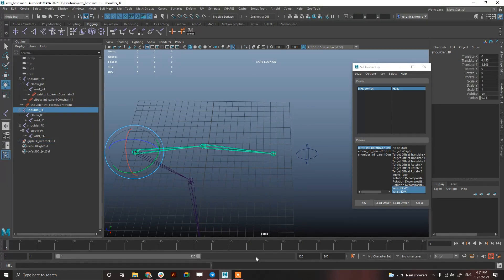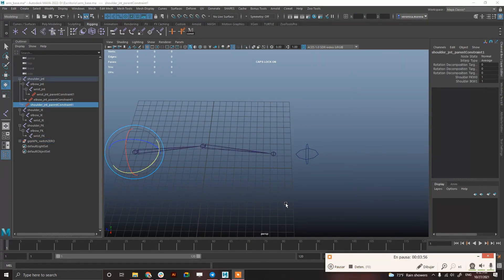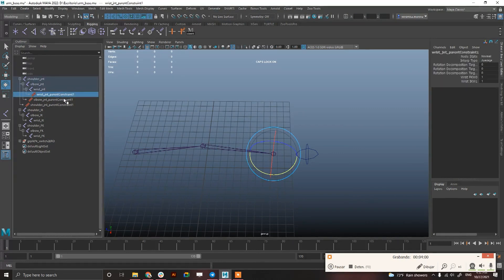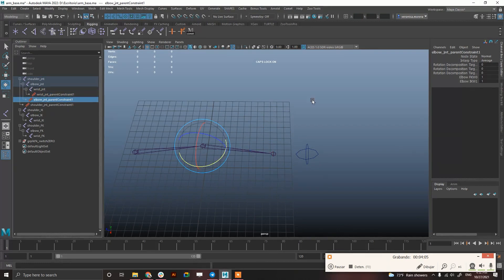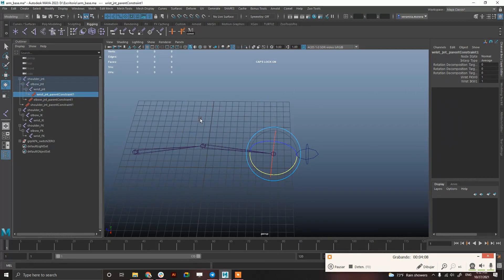Now, let me pause this. The other method, again, the parent constraints is connecting via a reverse node. So everything is again in 1, 1, 1, okay? With no connections, not set-driven key.